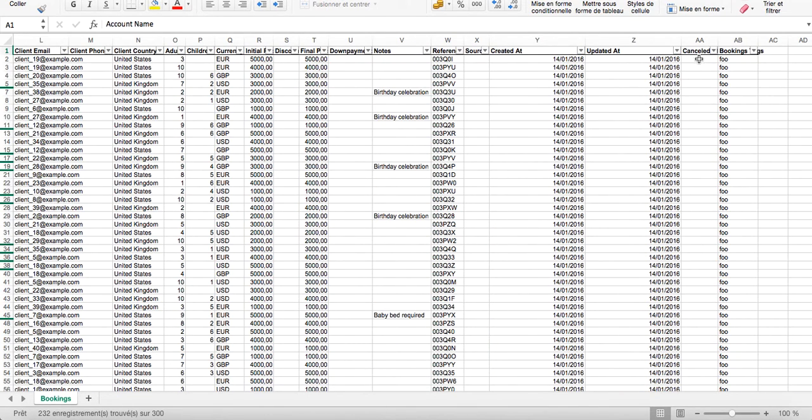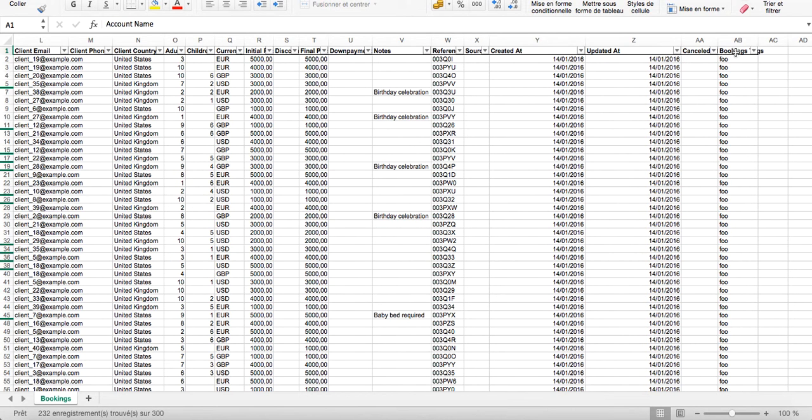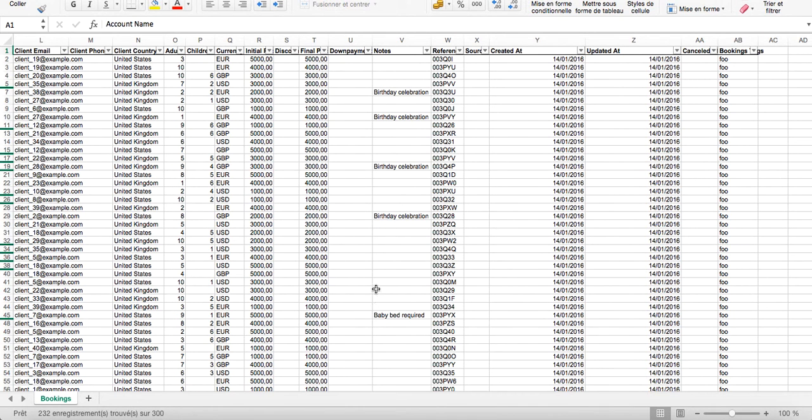Don't forget to filter with the cancel date because a booking can be confirmed but then canceled. At the end you will see the booking tags if you have some. This could be very useful.